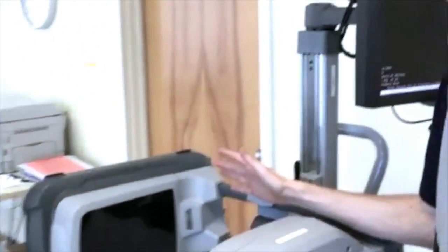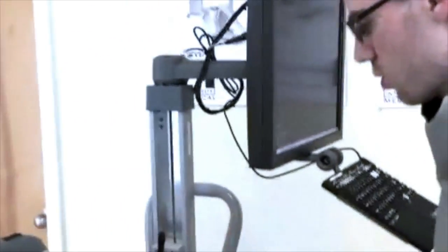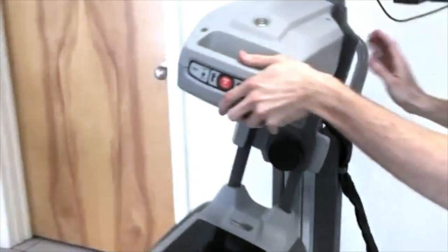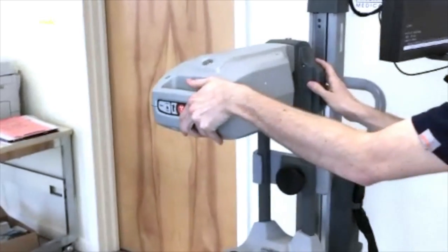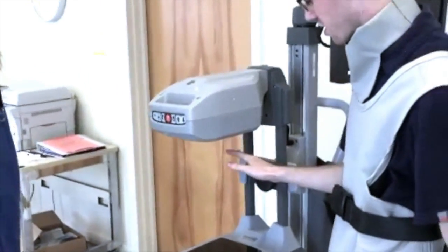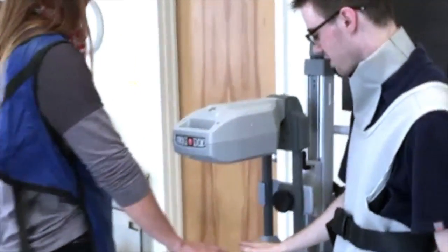Then you can have the C-Arm like this, or you can move it upwards like so, and then you take the patient's hand and put it right here.